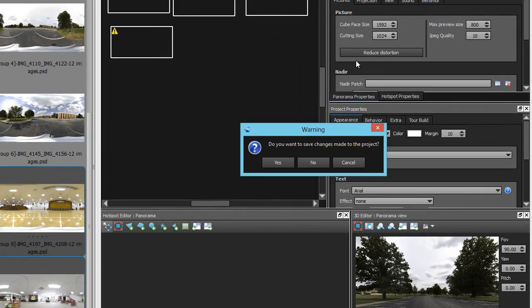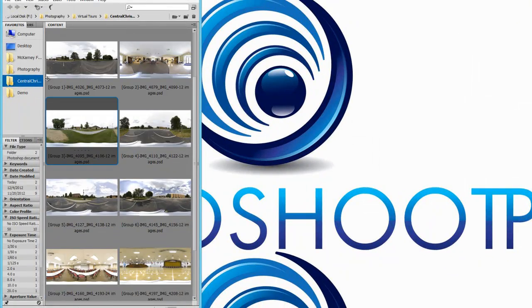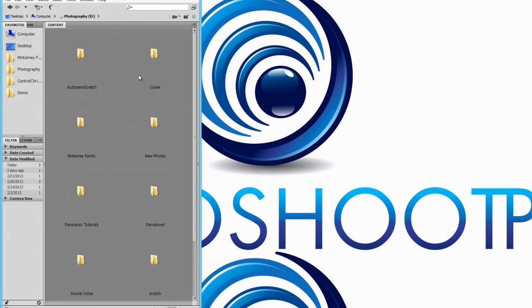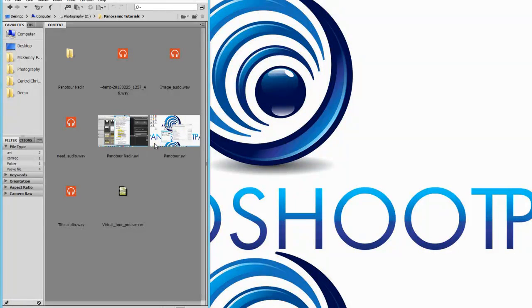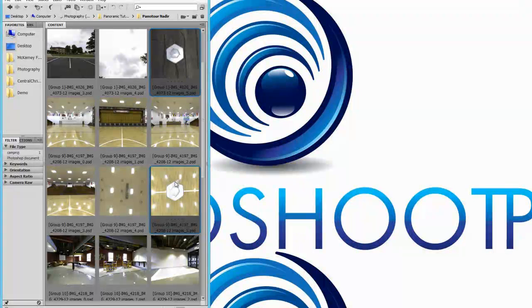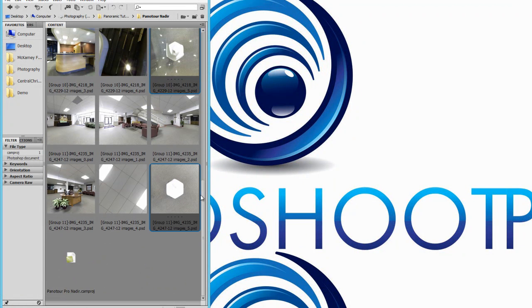Once the export process is finished, we'll want to close Panator Pro — there's no need to save the file. Next we'll want to find the directory where the Kubefaces were exported. Once we're there, we'll want to select the bottom faces, which contain the imperfection we want to edit out or fill, and open them in Photoshop.